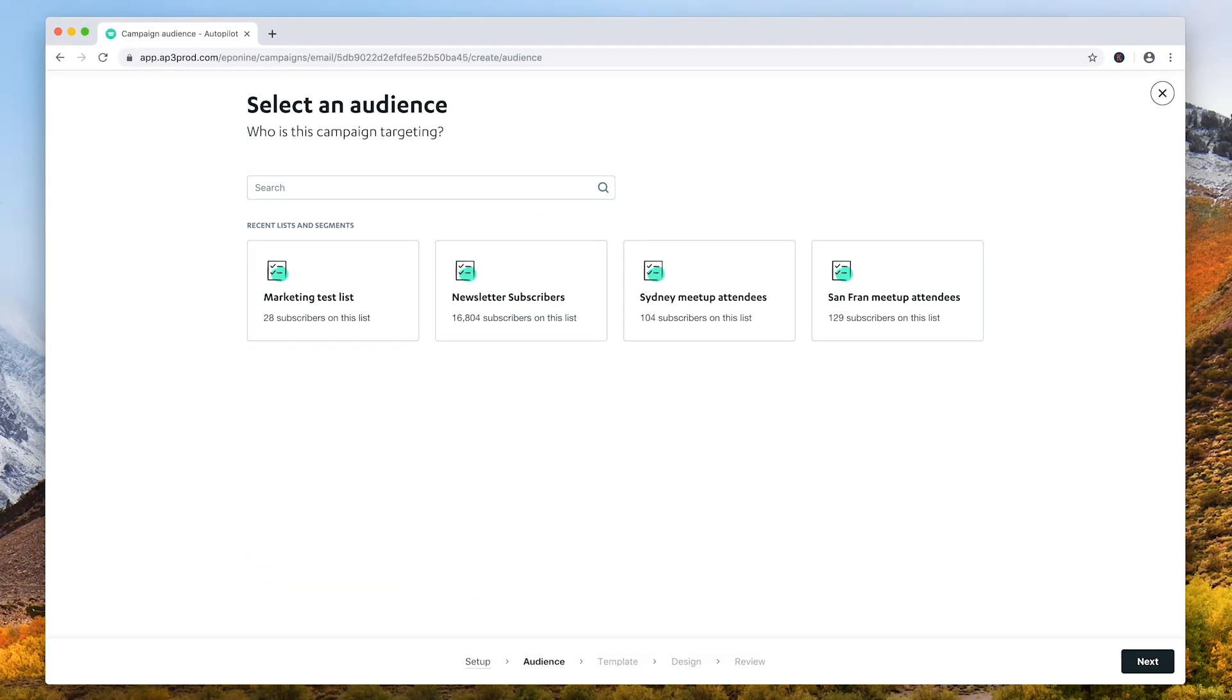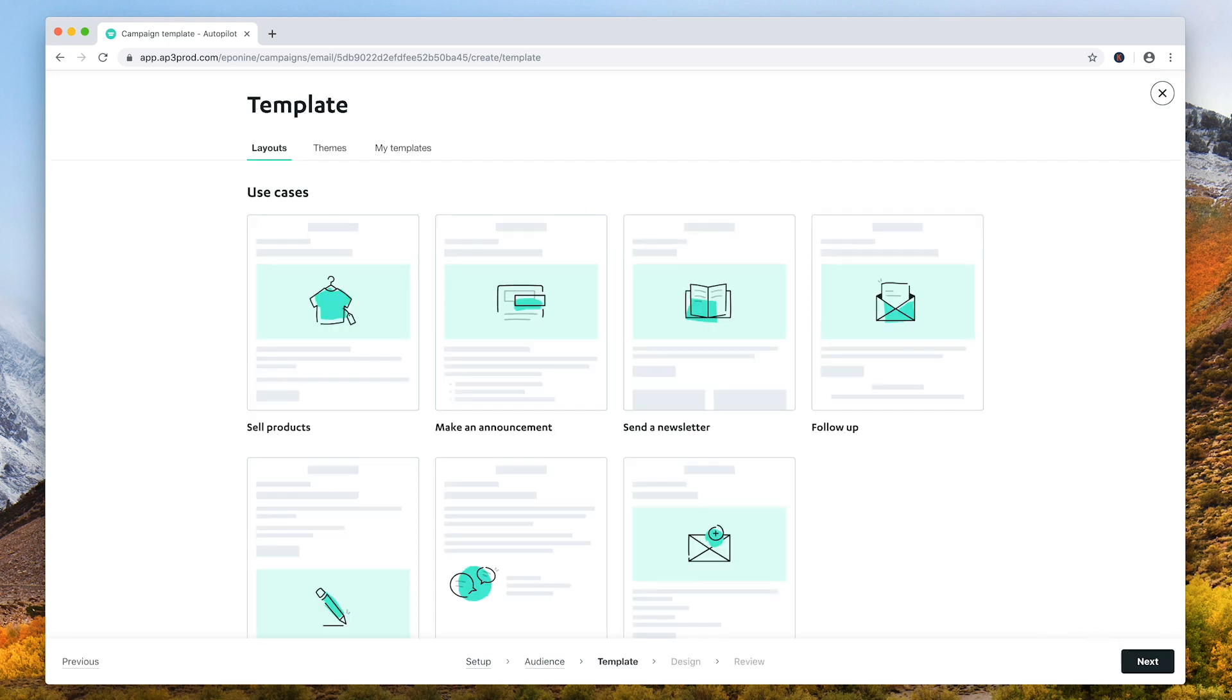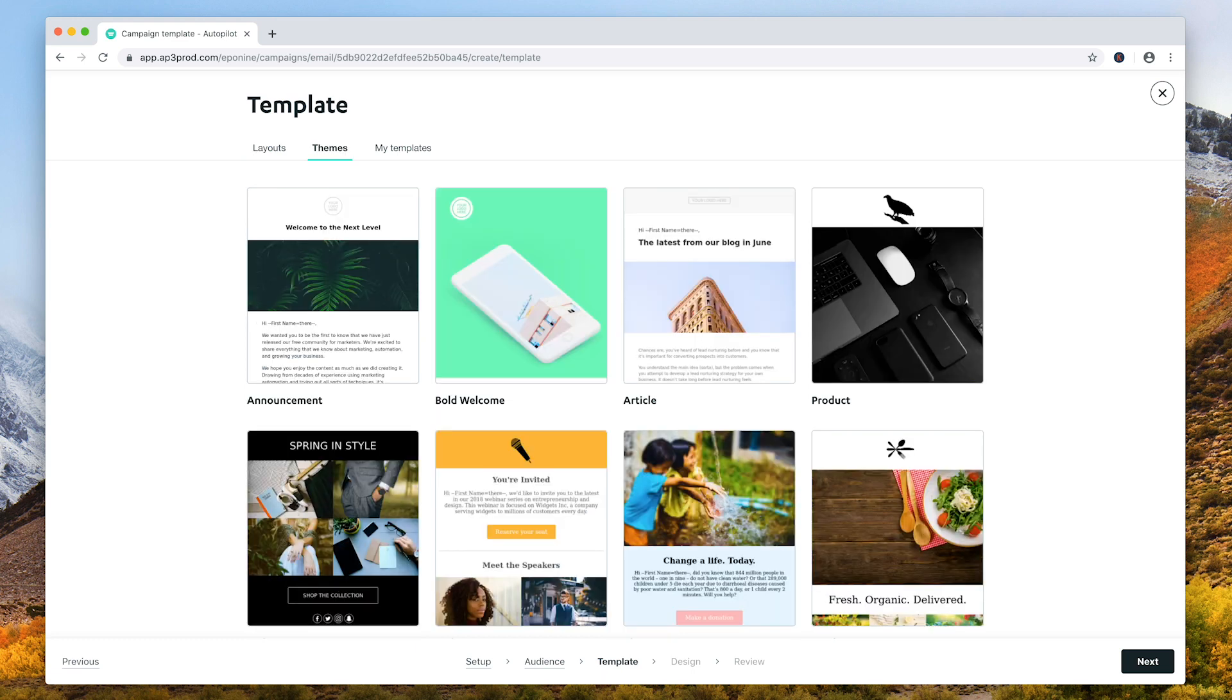Next, select your audience. You can browse recent lists and segments or use the search. Choose a template from the layout, a saved template, or browse through a number of themes.